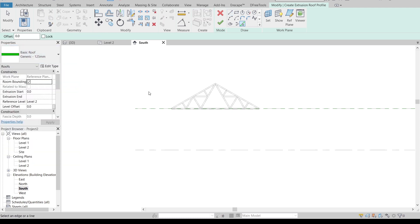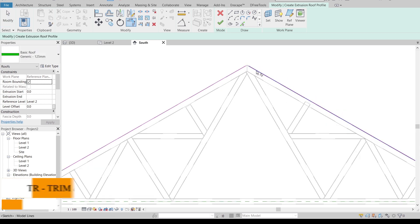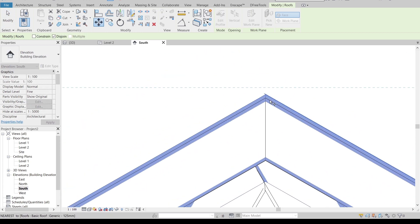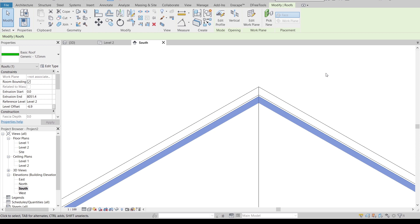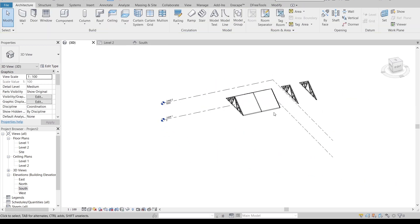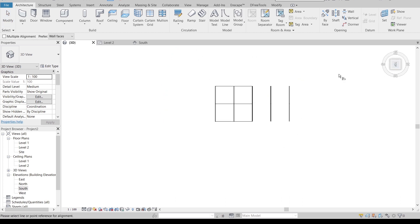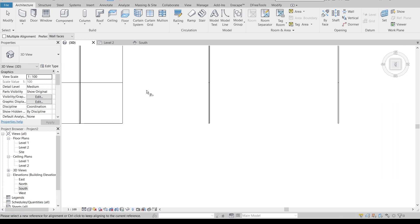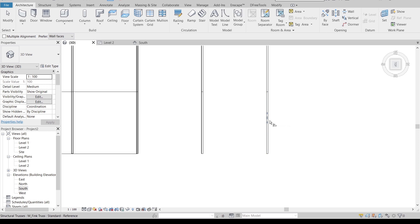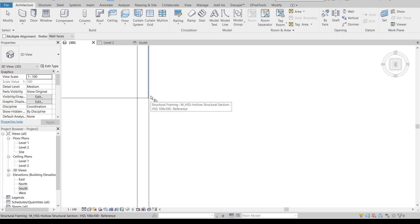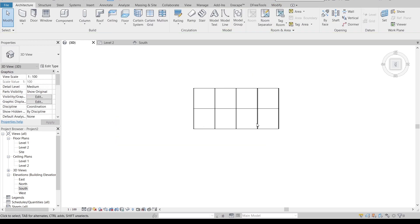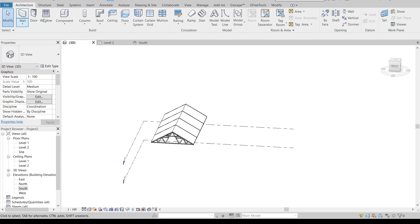Set the name and change the work plane to Reference Plane One, then hit OK. Use the Pick Lines tool, change the offset to 125mm, and sketch the roof profile shape. Use TR for Trim and Extend to make sure the profile is fully connected. Finish the sketch. Then use MV for Move to position the roof correctly. Go to the 3D view to check.